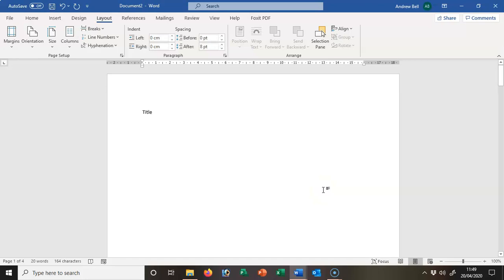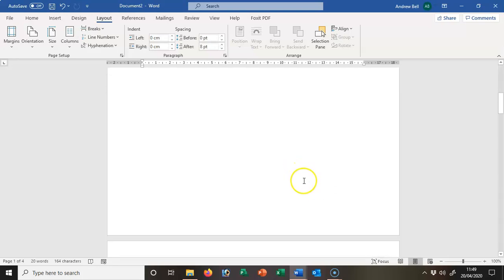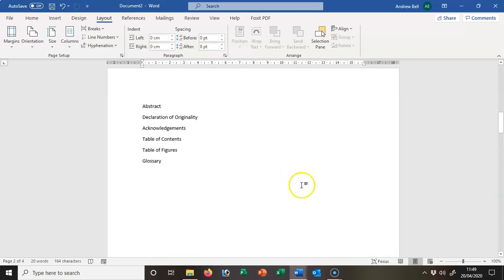Here is the document that we ended up with at the end of the first video clip. This is set up in two sections for the title page, for the abstract, etc.